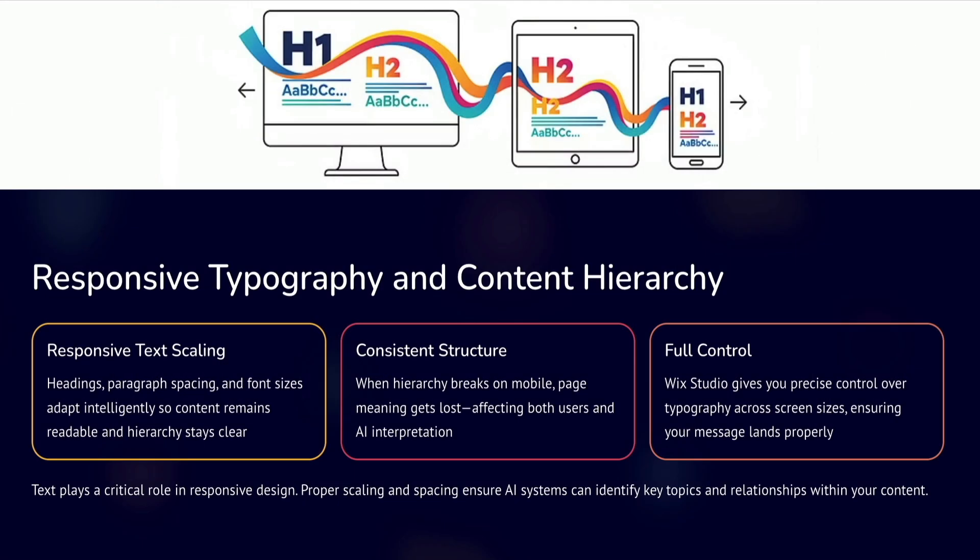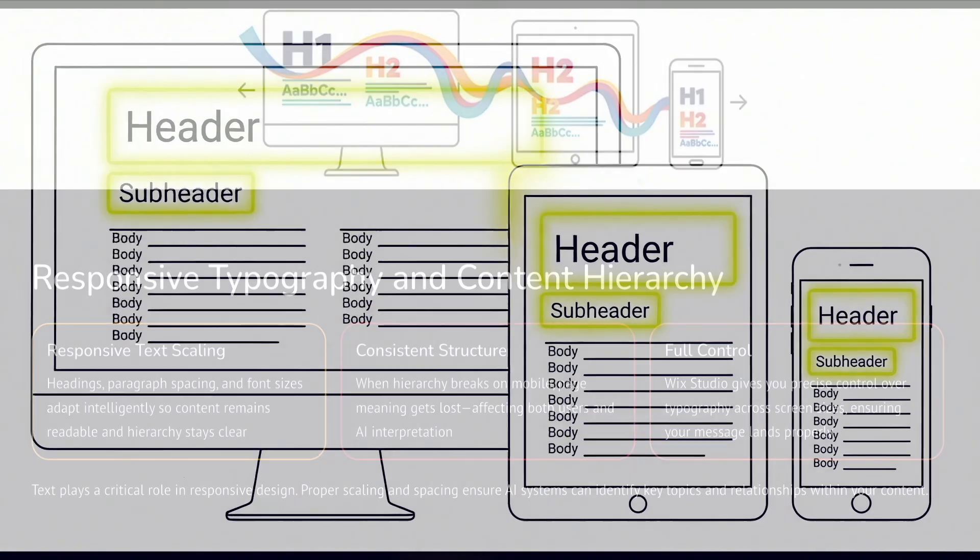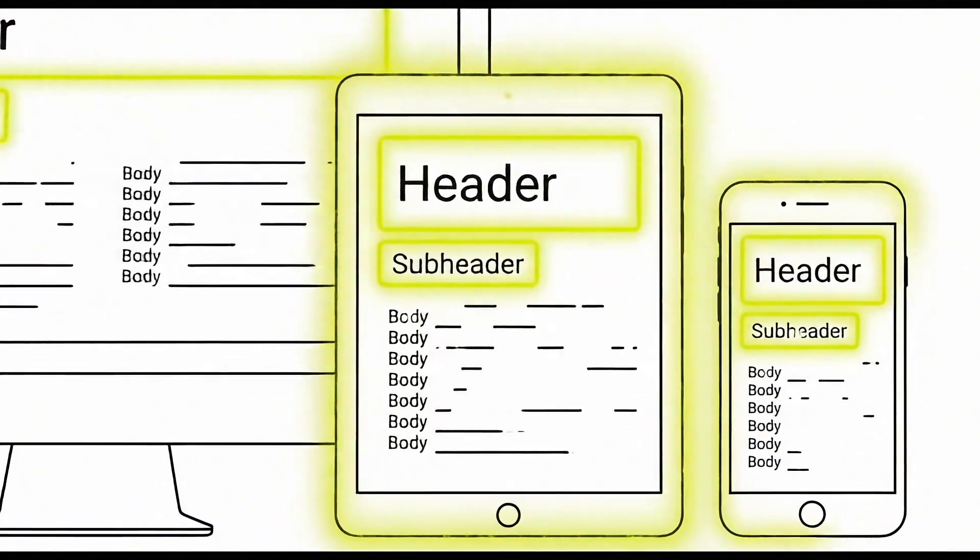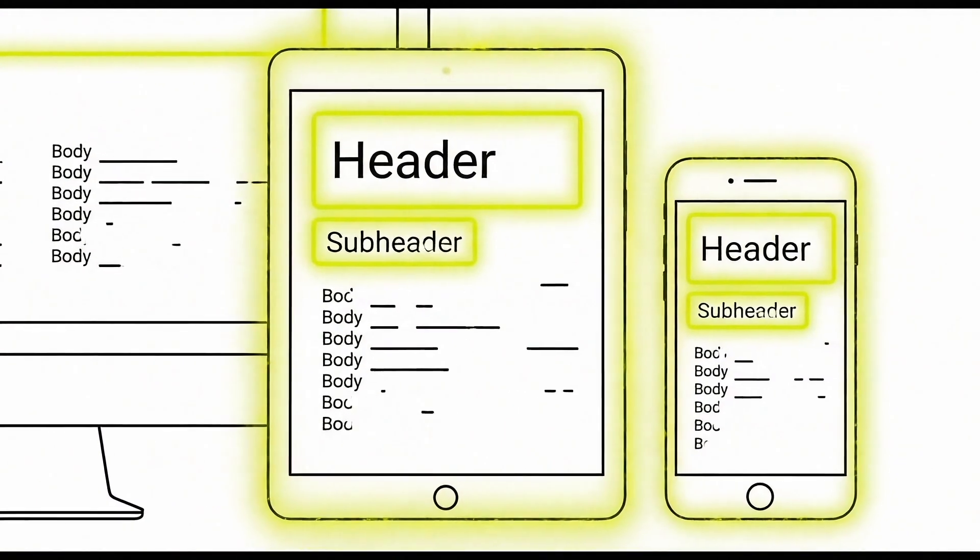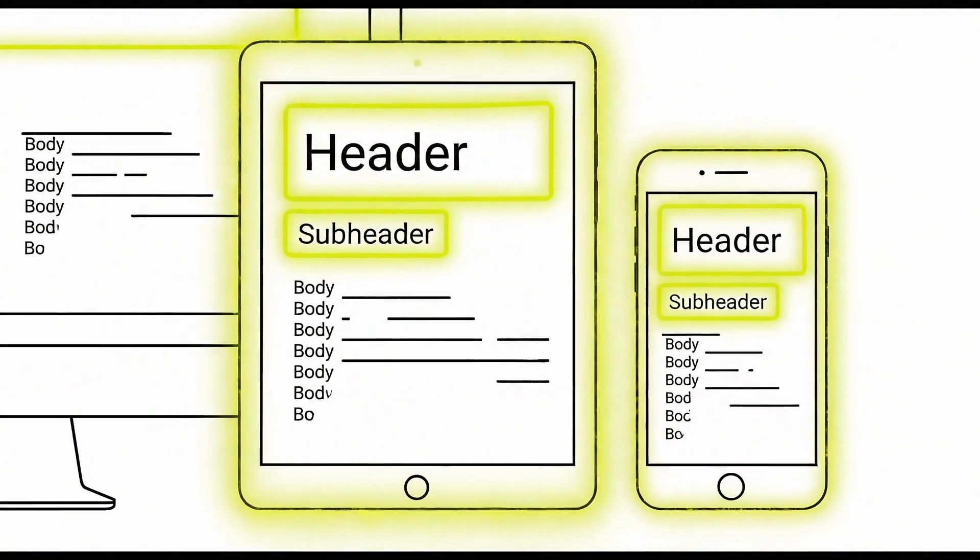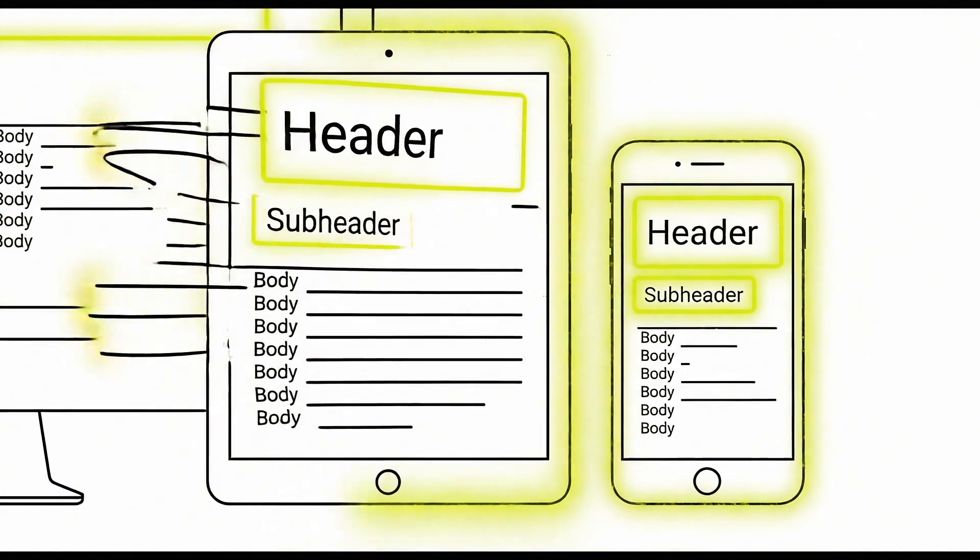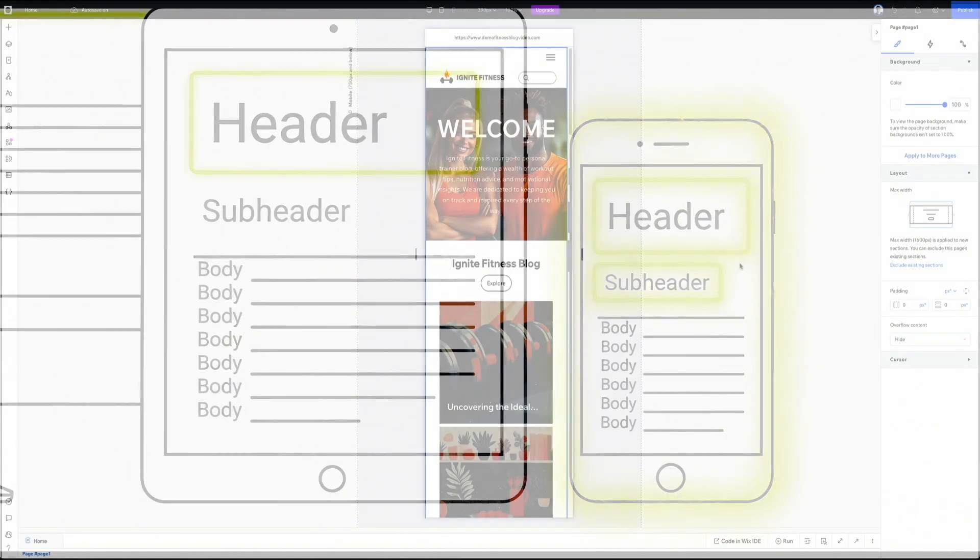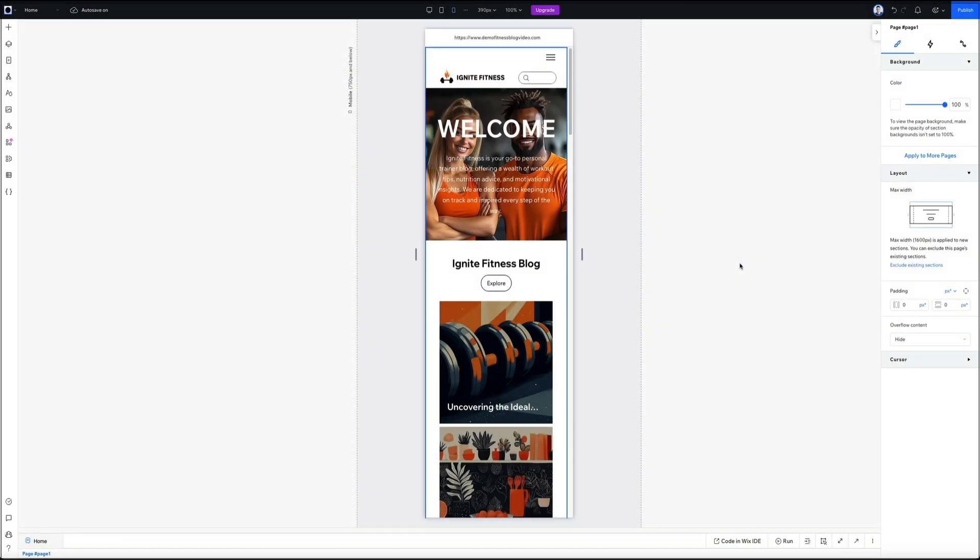Text plays a huge role in responsive design. Headings, paragraph spacing, and font scaling all need to work together across screen sizes. If your hierarchy breaks on mobile, the meaning of the page can get lost. Wix Studio gives you control over responsive typography, so your headings stay clear, your body text remains readable, and your content hierarchy stays consistent. This is important not just for readability, but also for how AI systems identify key topics and relationships within your content.